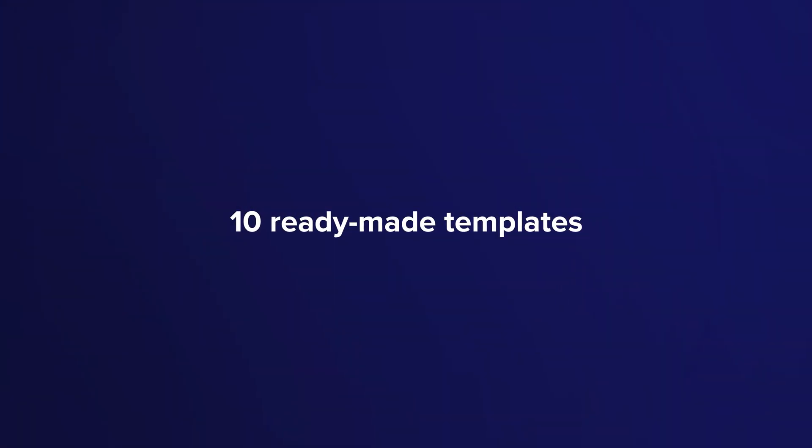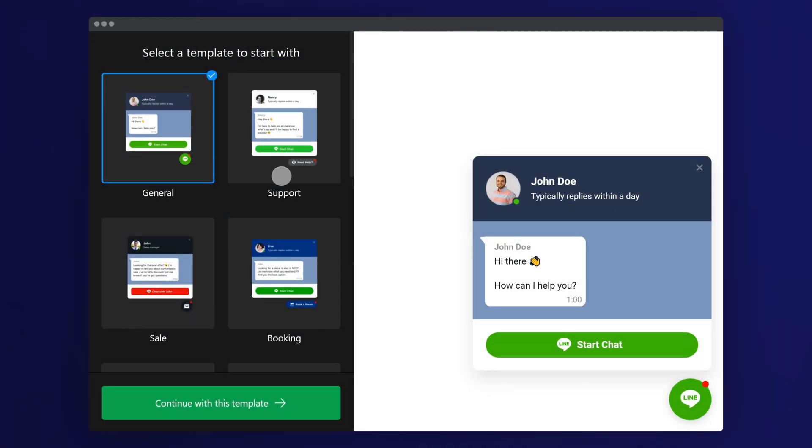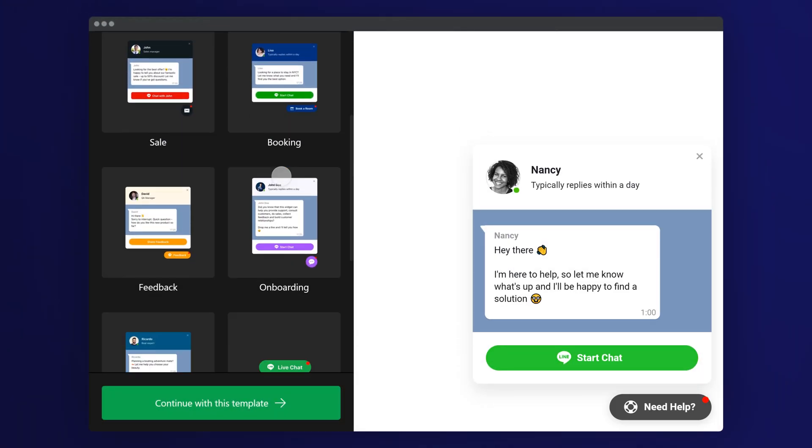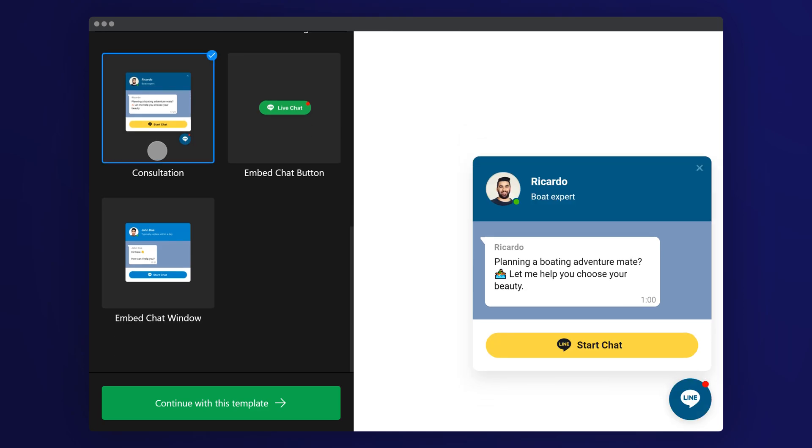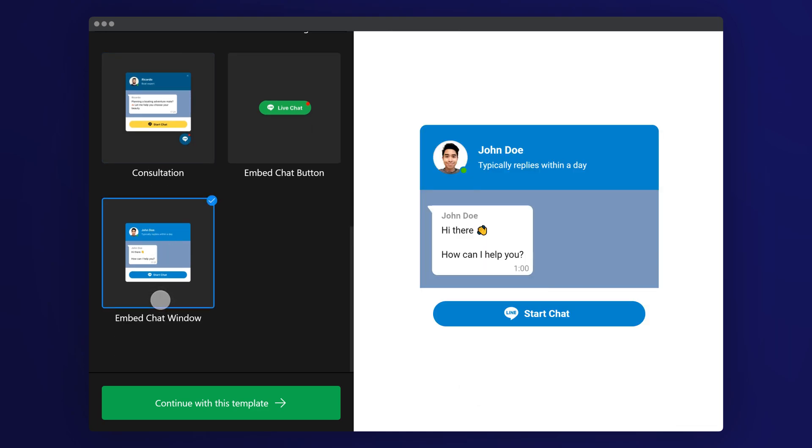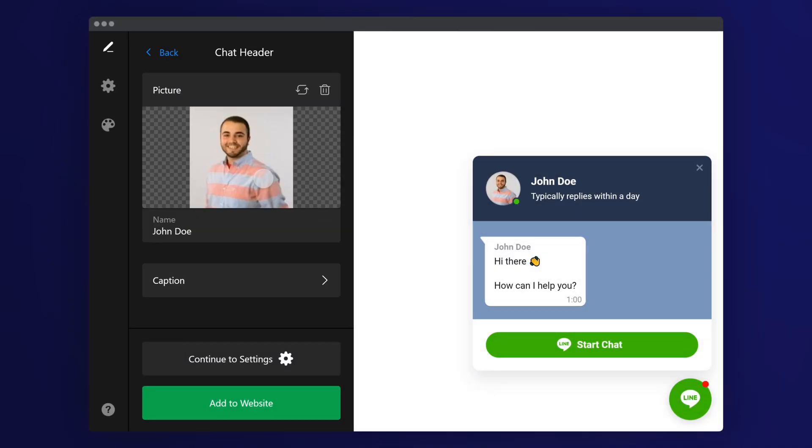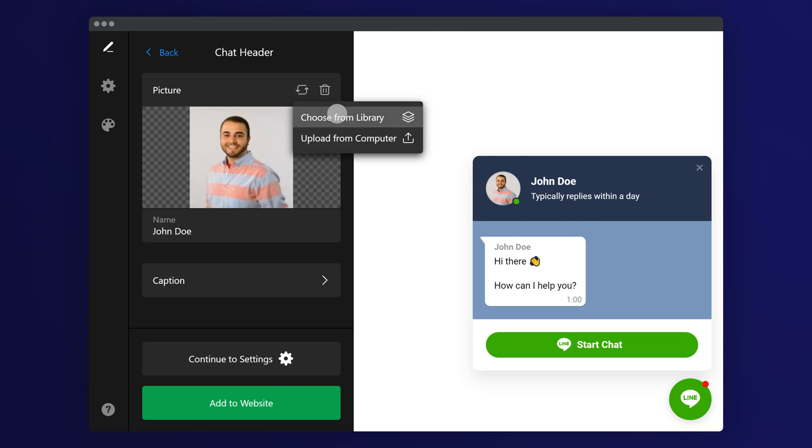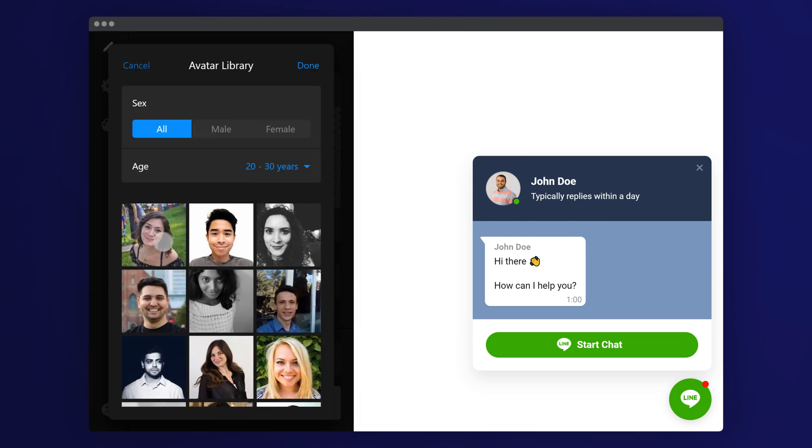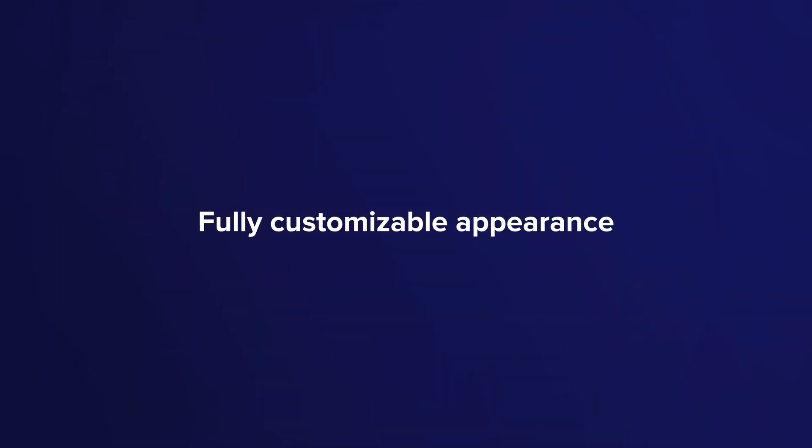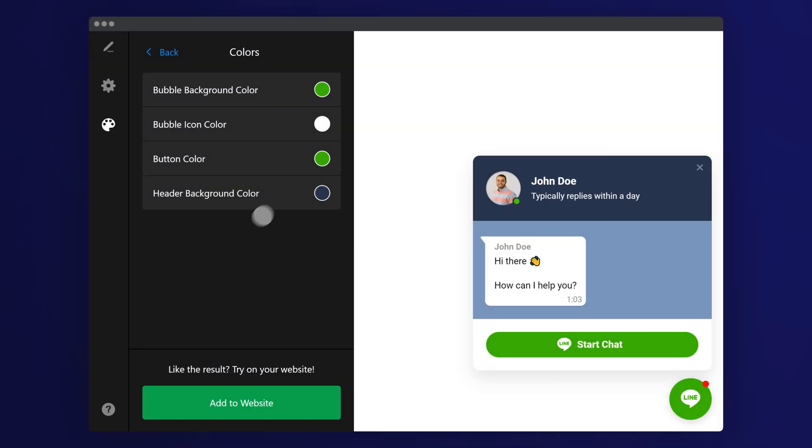Simply choose one of 10 ready-made customizable templates. Adjust chat content the way you wish and personalize the design.